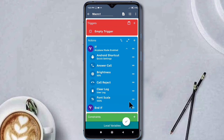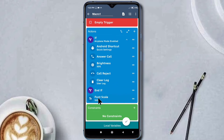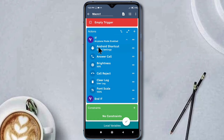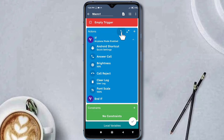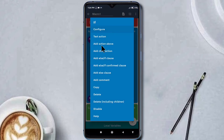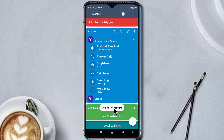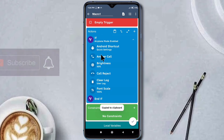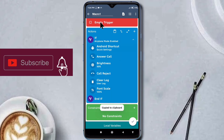If you leave any action outside, it will not be copied. So make sure that all the actions we want to copy must be inside the loop. Now I am copying the loop. Copy. The loop is now copied to clipboard.